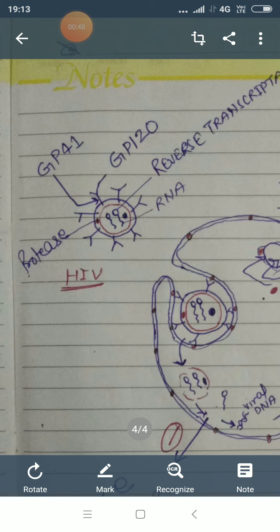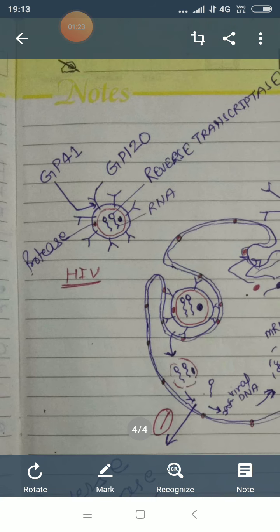This blue color outer line is a lipoprotein envelope. In the lipoprotein envelope there are spike-like structures. In this spike-like structure, the upper part is GP120, while the stalk of this spike-like structure which is attached to the outer envelope is GP41.